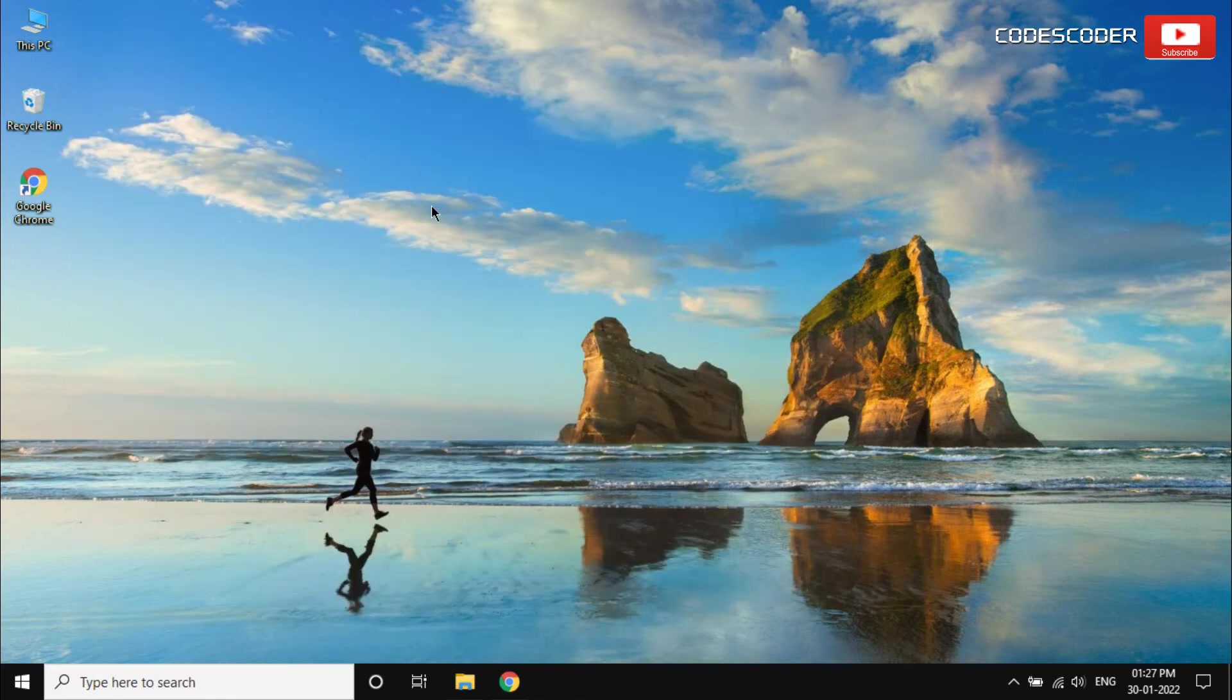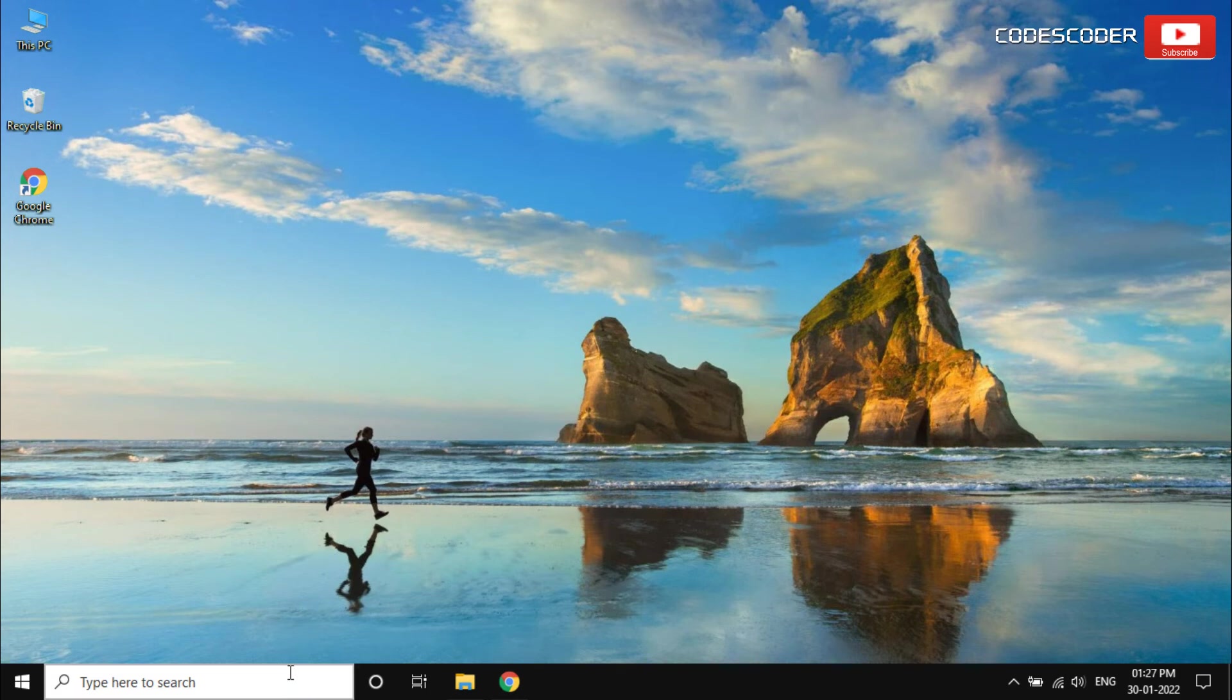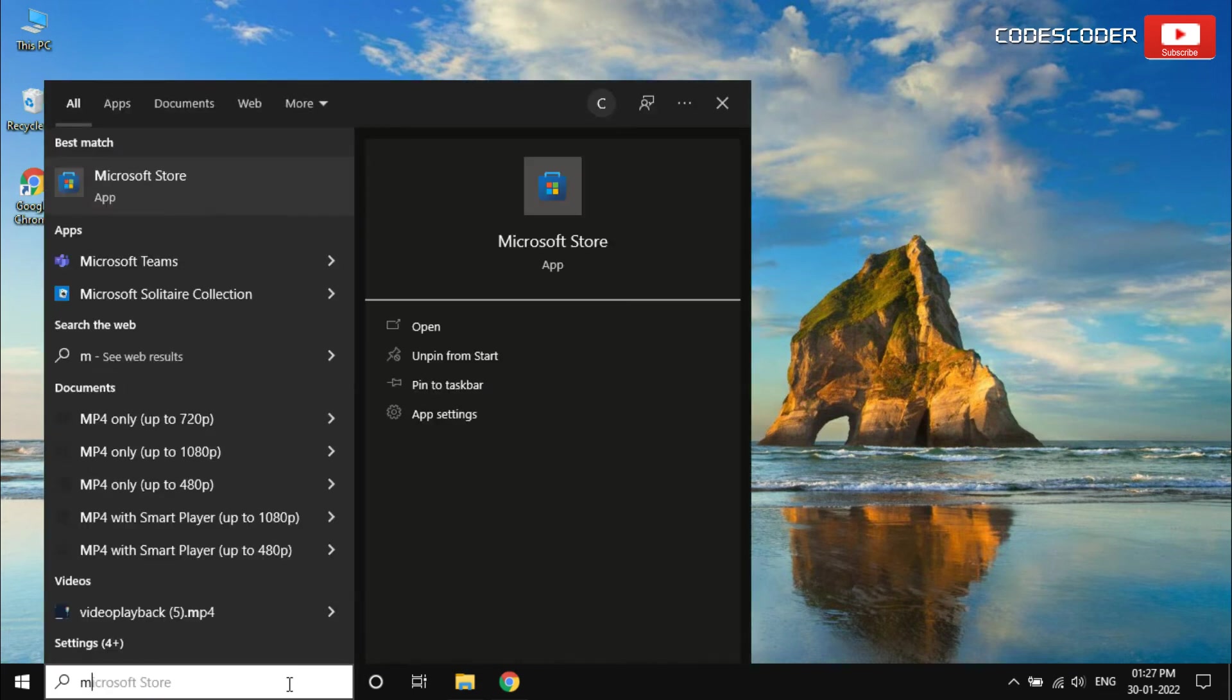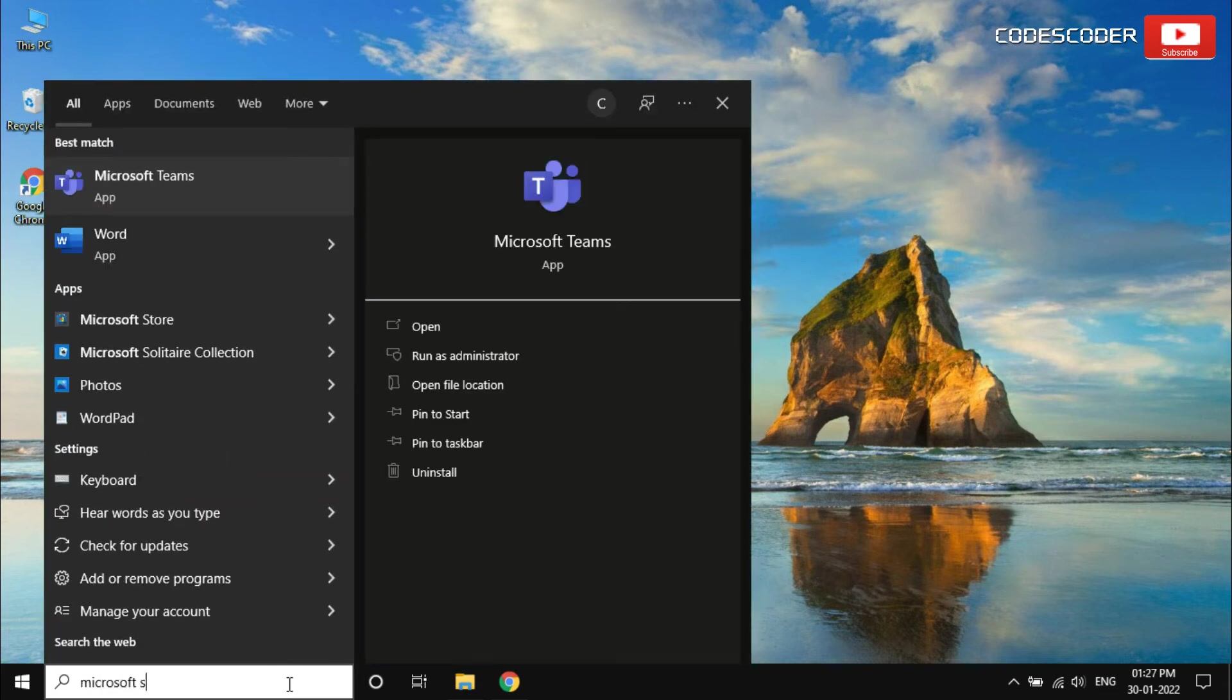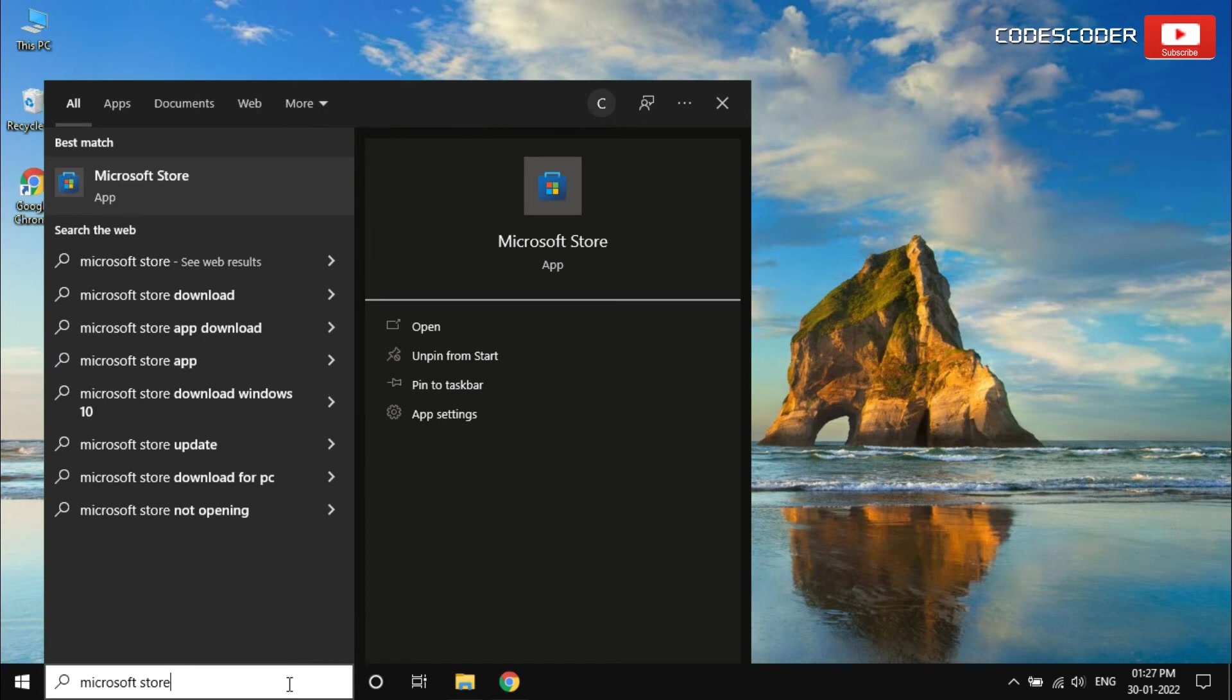In order to install this application, go to the search bar. Inside search bar type Microsoft Store, click on the Microsoft Store from the result.